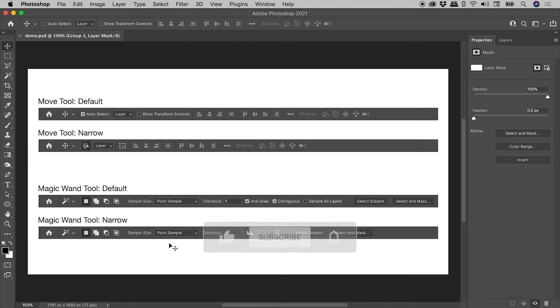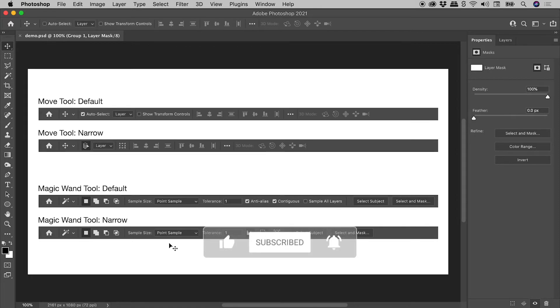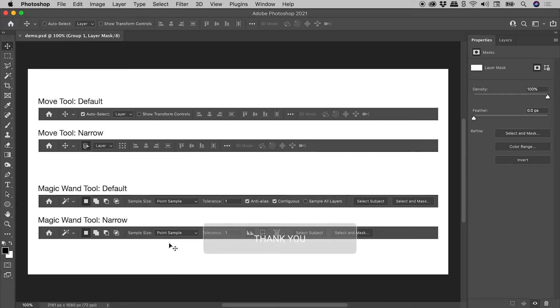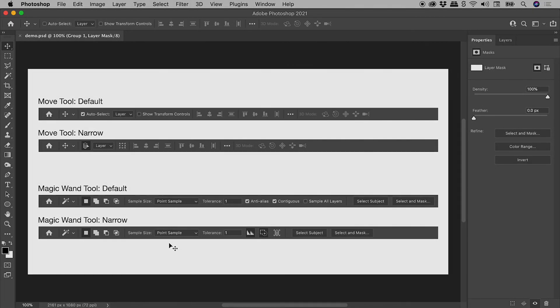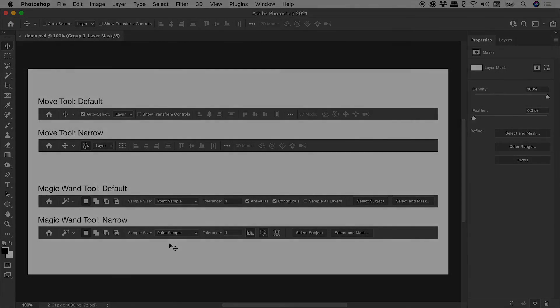So why would you activate this option? Well, if you are on a particularly small display and screen real estate is tight, this might be just what you need. I hope that helps. Catch you later.